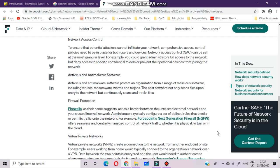Antivirus and anti-malware software protect an organization from a range of malicious software including viruses, ransomware, worms, and trojans. The best software not only scans files upon entry to the network but continuously scans and tracks files. Firewalls act as a barrier between untrusted external networks and your trusted internal network. Administrators typically configure a set of defined rules that block or permit traffic onto the network.